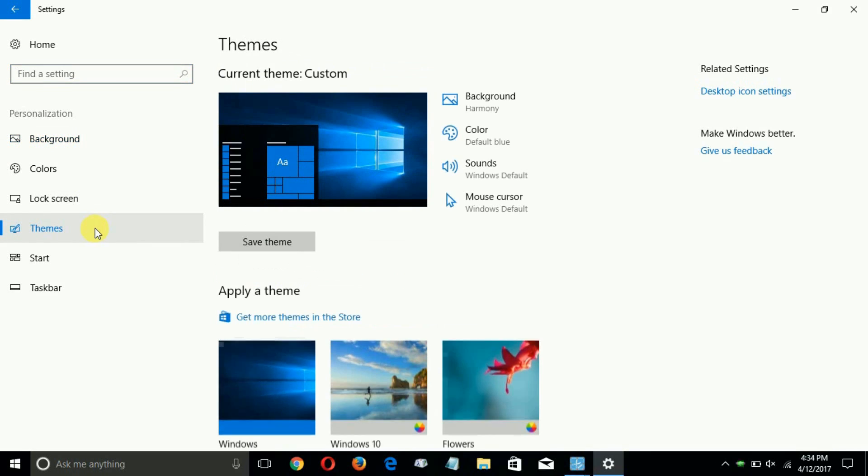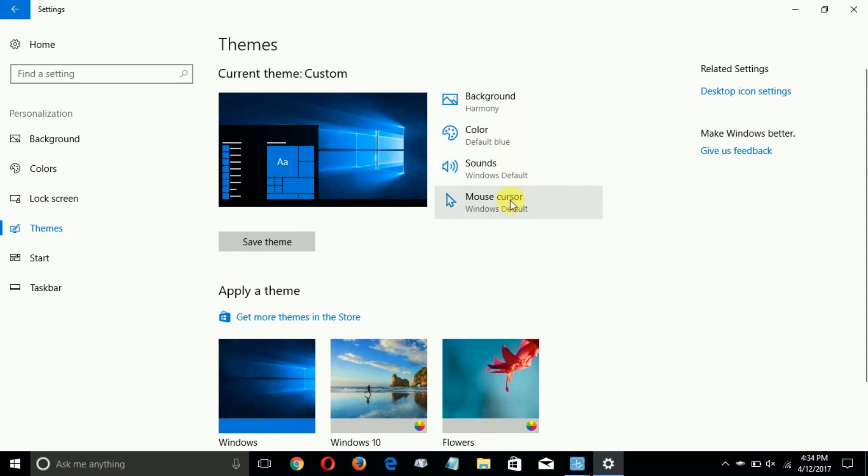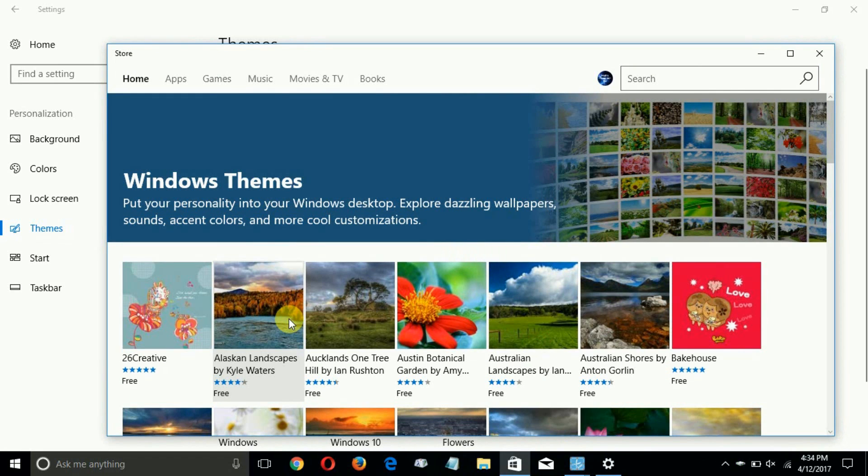As you can see you are able to now change the background, color, sounds, and mouse cursor. And themes in the Windows Store has been completely revamped and expanded.